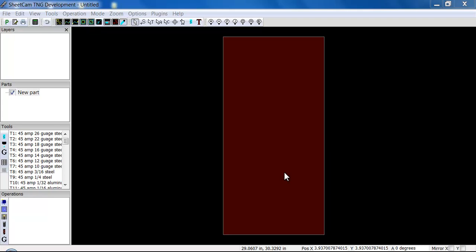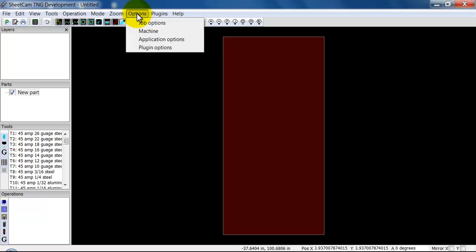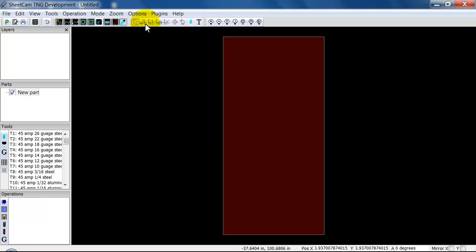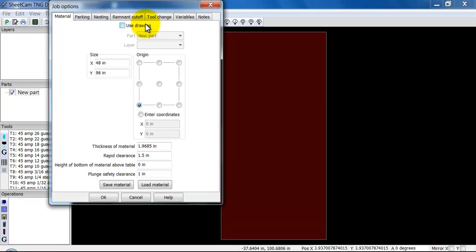When you pull it up, this here is your material size. Your material size is key in a lot of ways. You can control the material size by going up to Options and then Job Options. This will allow you to change the material size here. The origin, which we usually keep as the lower left.